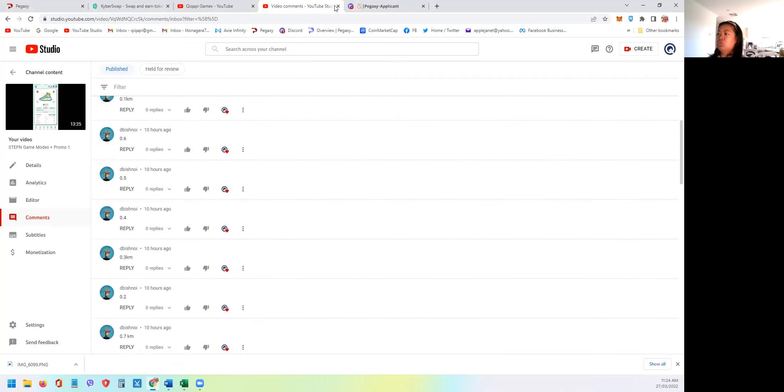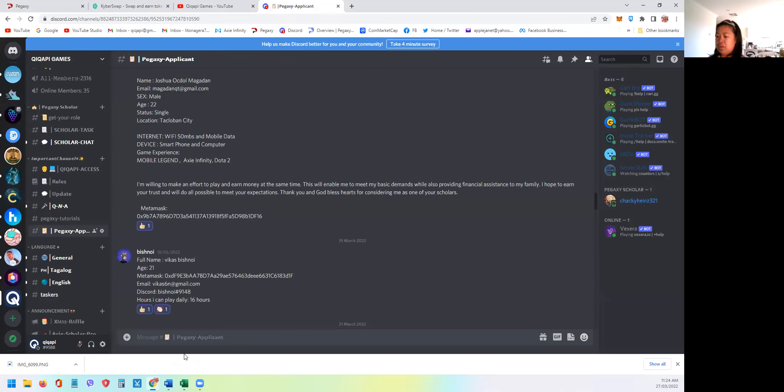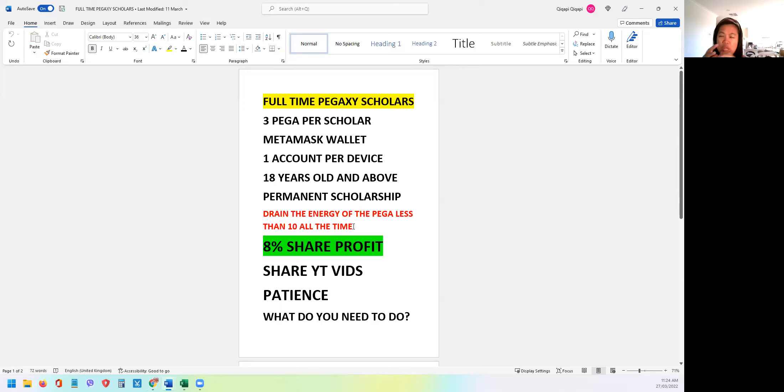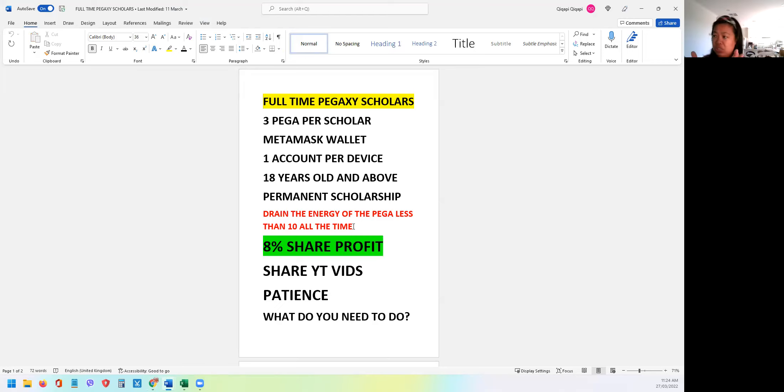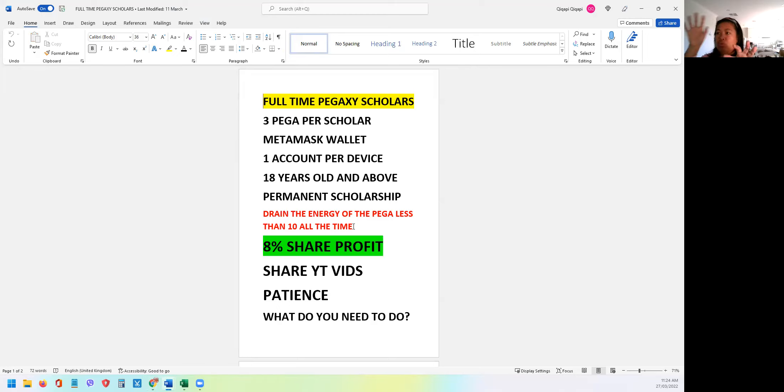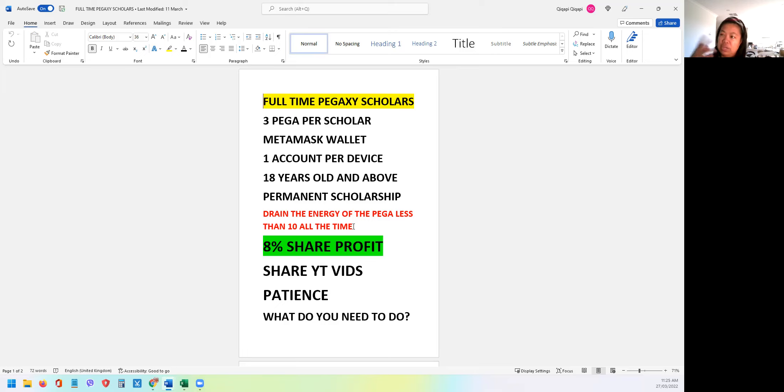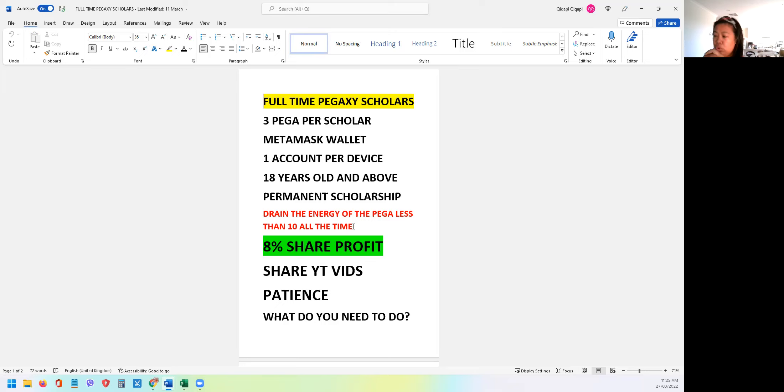So our next promotion will be, I'll reveal now. But before I reveal, I'll just give you a quick recap of what we expect with our full-time scholars. You will be given three Pegaxi. You should have a metamask wallet in polygon network. And then you should only have one account per device. So if you want two scholarships, you should have two devices. And you cannot run at the same time to avoid our horses to be banned. And then you need to drain the energy all the time. It should not go beyond 10. So meaning to say every three times a day you need to drain the horse.